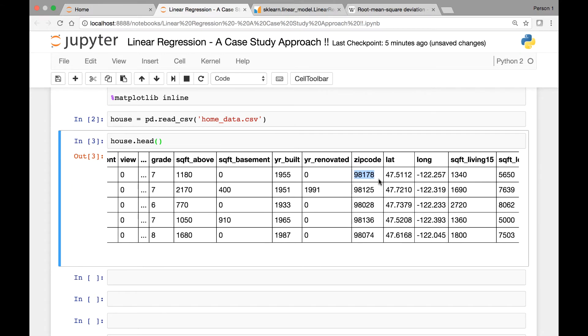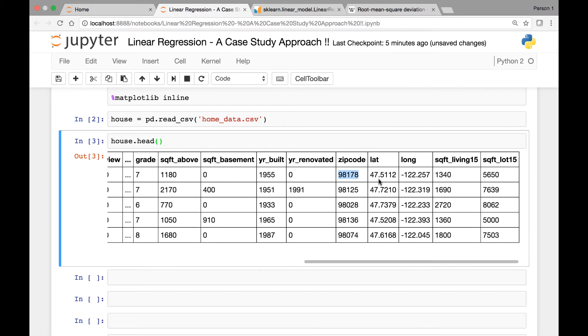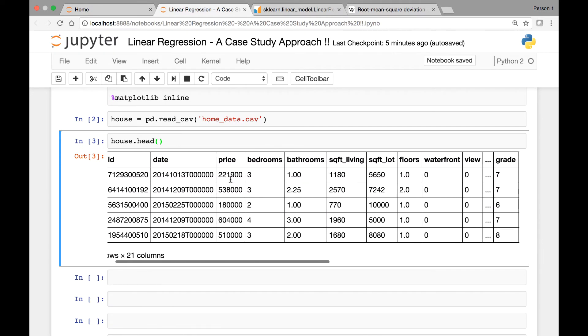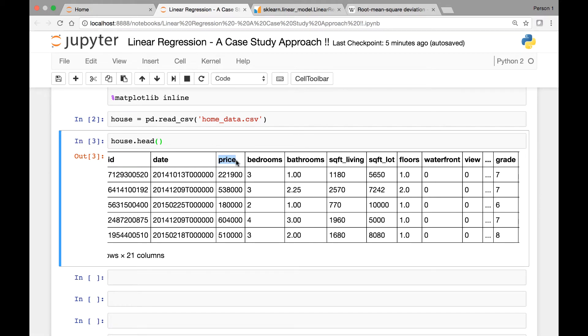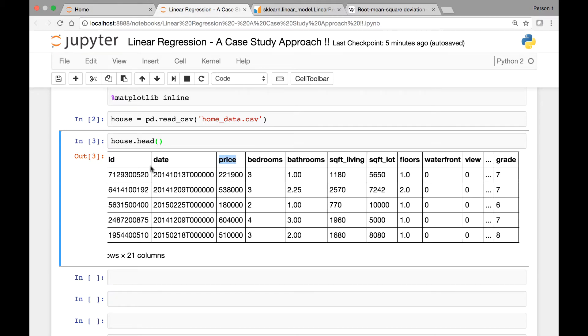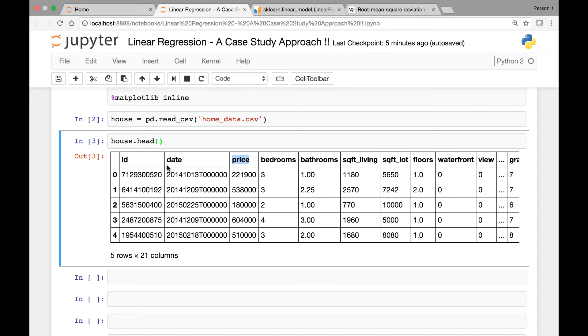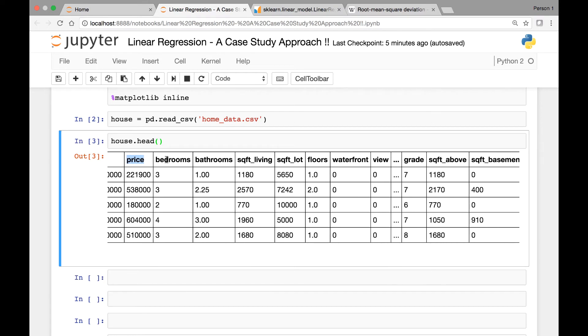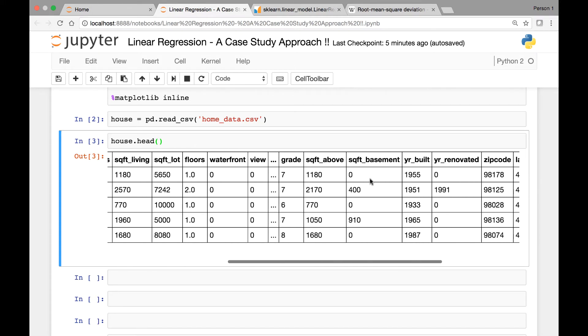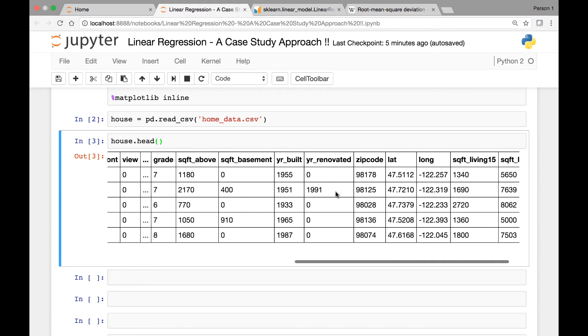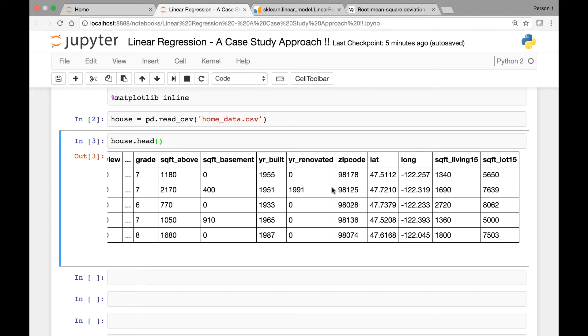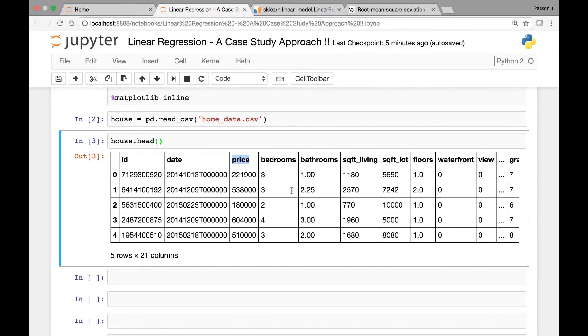What we'll do is we'll try to predict the price of a house using linear regression models. So this will be our target, price will be our target. And for features we'll use for instance number of bedrooms, bathroom, square living, and so on. So all of those are features, and based on these features we'll predict the price of a house.